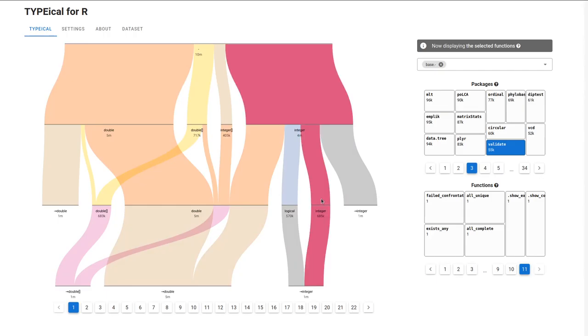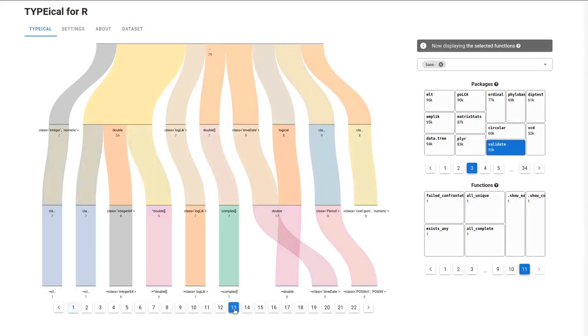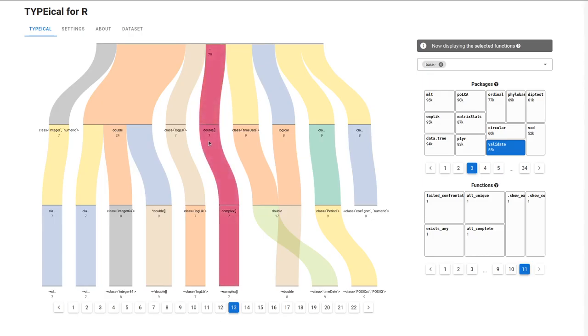But let's look at the less popular type signatures. For example, on page 13. From this, we know that there are just seven calls to subtraction, where the first argument is a vector of doubles, and the second argument is a vector of complex. We also know that, in this case, the return value has type vector of complex.